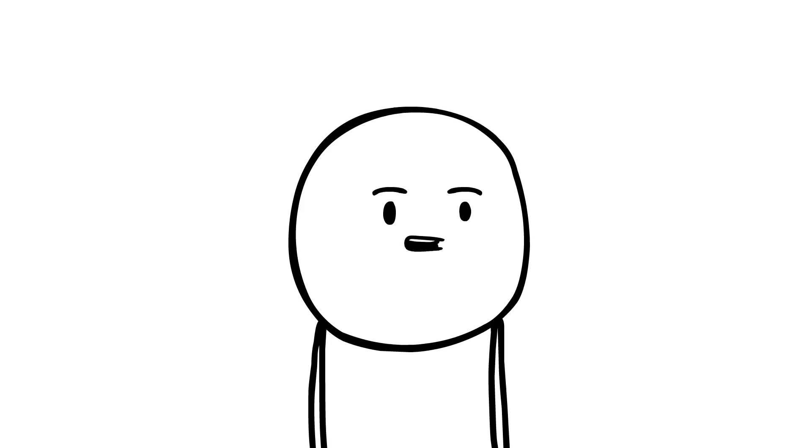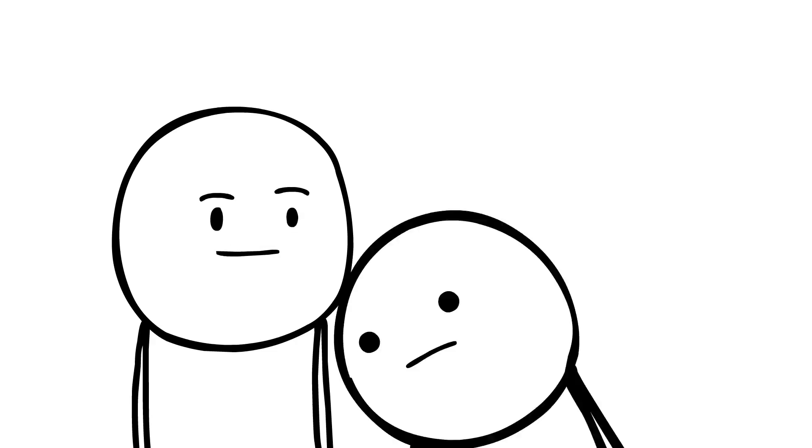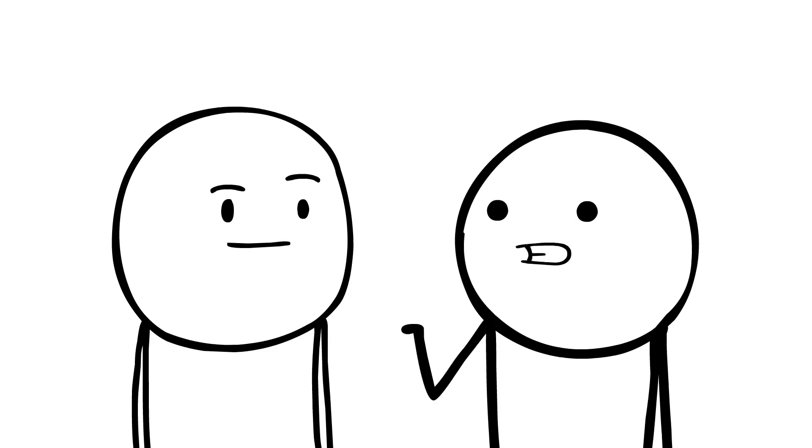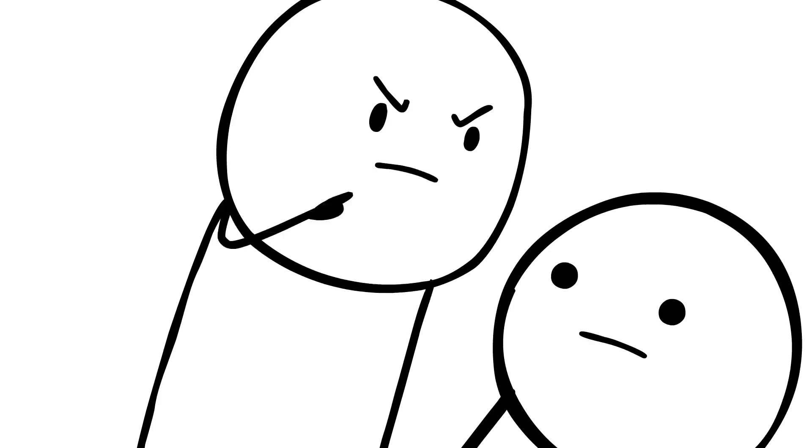So to end, I'll leave you with this. There are only 10 types of people in this world. Those who know binary, and those who don't. I don't get it. You... You don't get it? ARE YOU FREAKING KIDDING ME?!